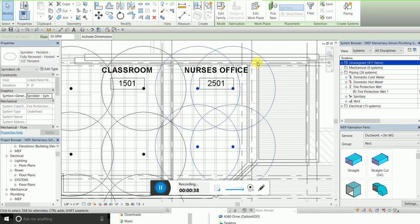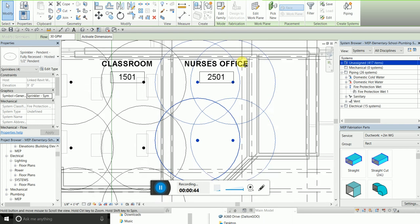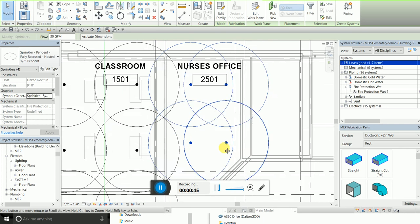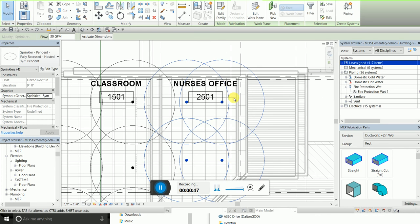When I'm finished I'm going to edit and take them out. So I choose the four sprinklers in the nurses office.